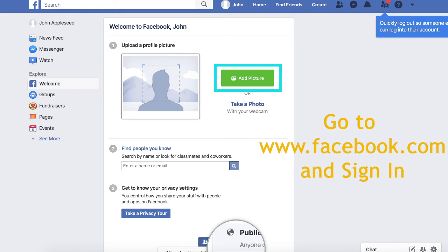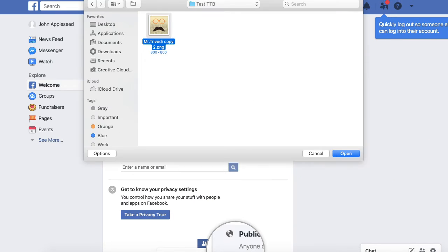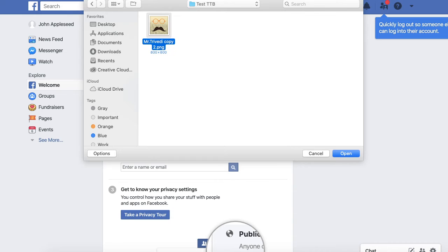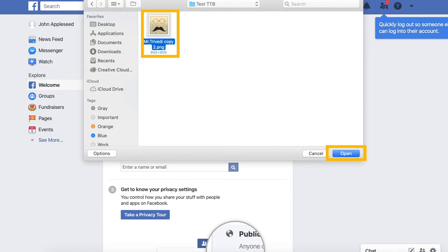Step 2. After clicking add photo, a tab will appear, showing the photos on your computer. This tab allows you to search through your computer to find the right profile picture. Once you find the picture, click and select it. Then click open in the bottom right-hand corner.